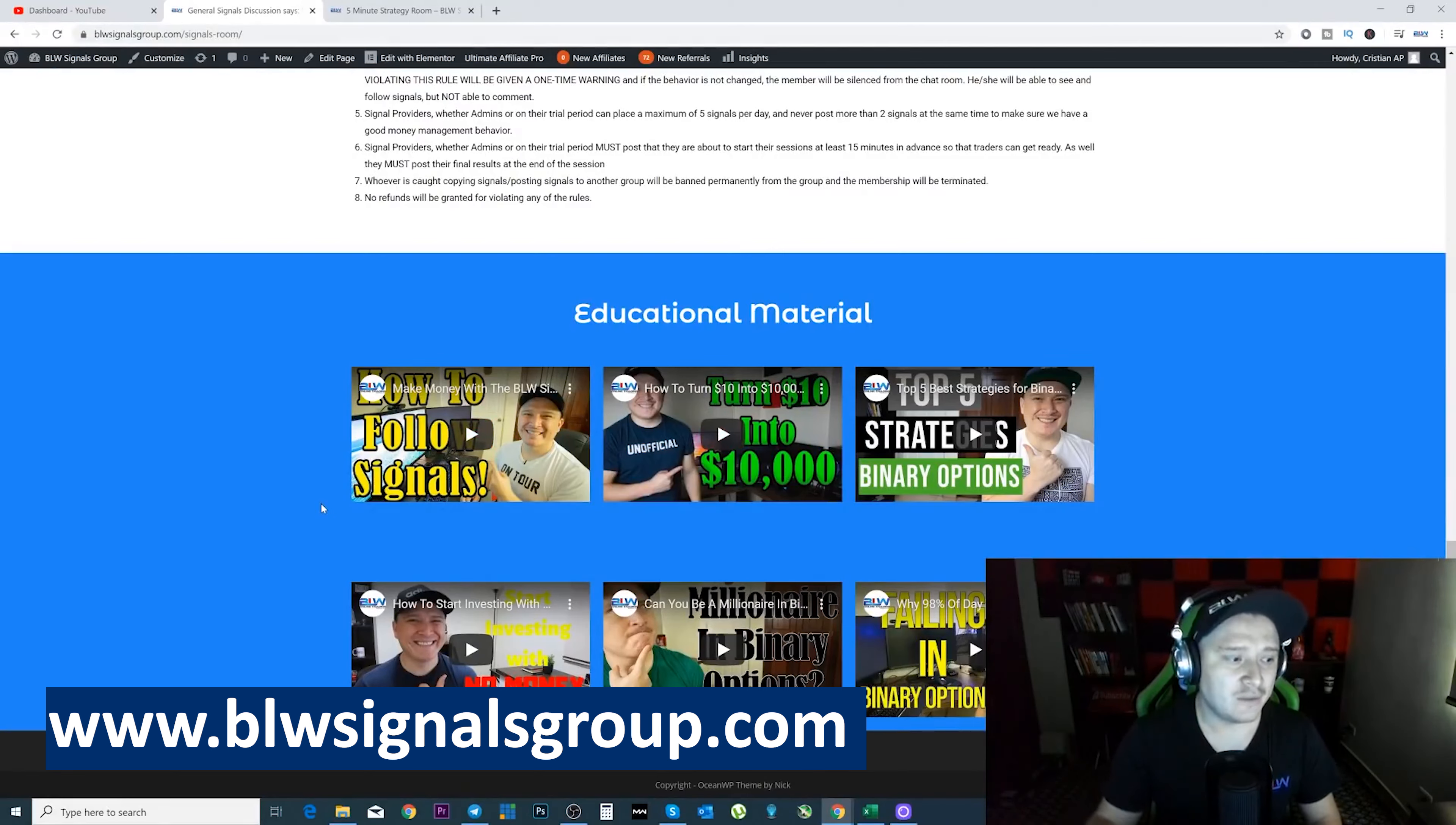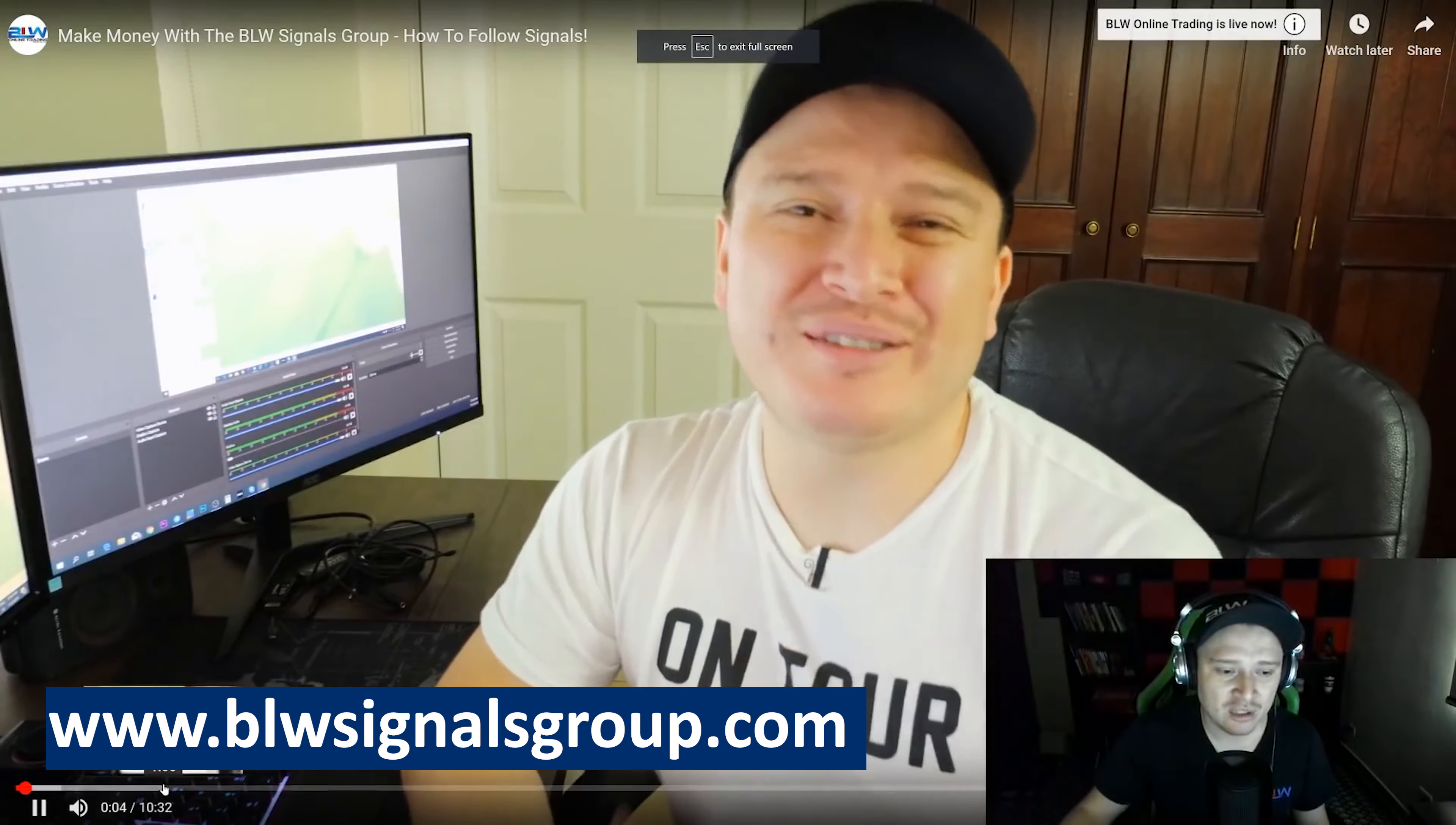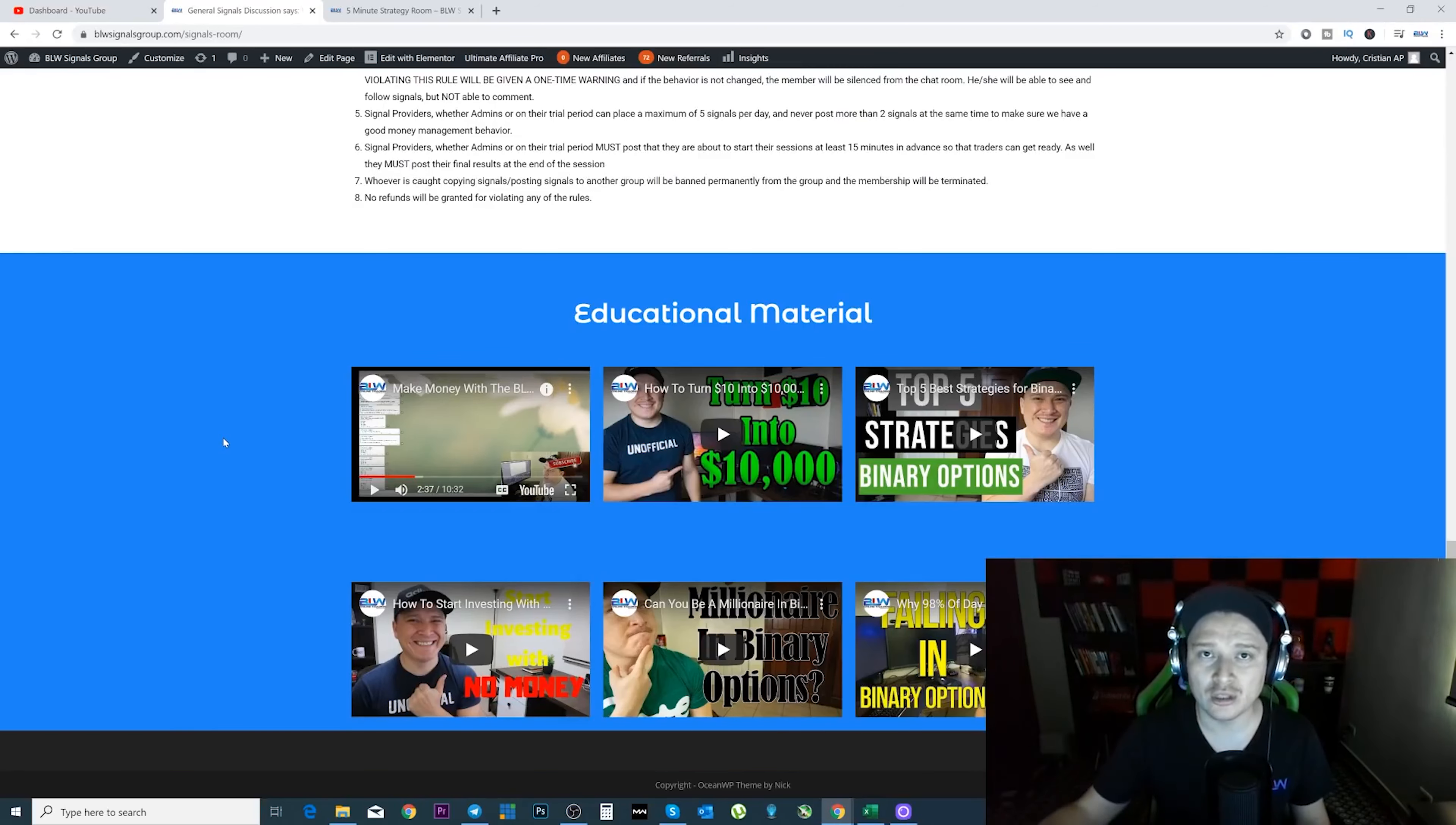These videos are very important that you actually watch them. Why? Because here we have how to follow signals, and here I can show you exactly how to follow the signals that the admins are actually sending. Here I show you the signals, how they are being sent, how they analyze it, how they use support, and how you actually should use it on your broker.